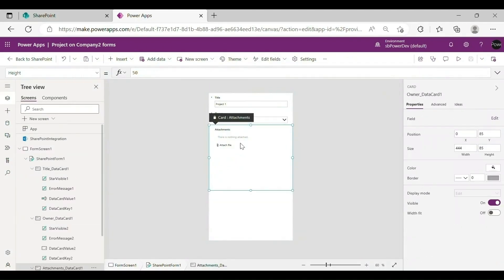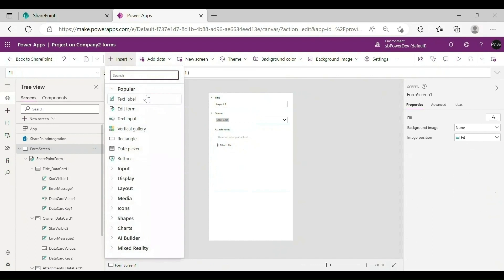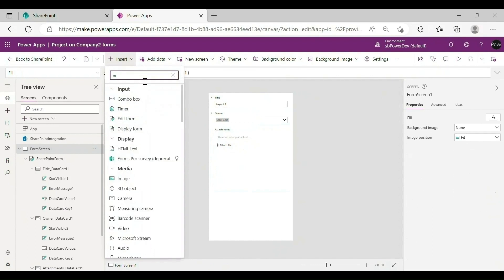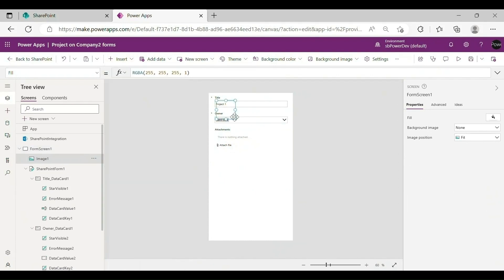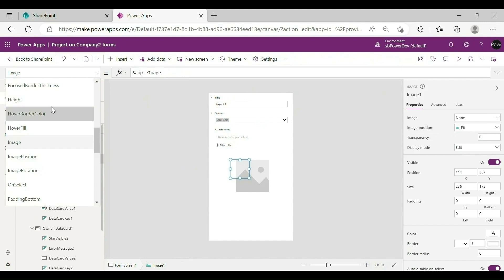Add a user profile photo. On the Insert tab, select Media, Image. An image control named Image 1 is added to the canvas.